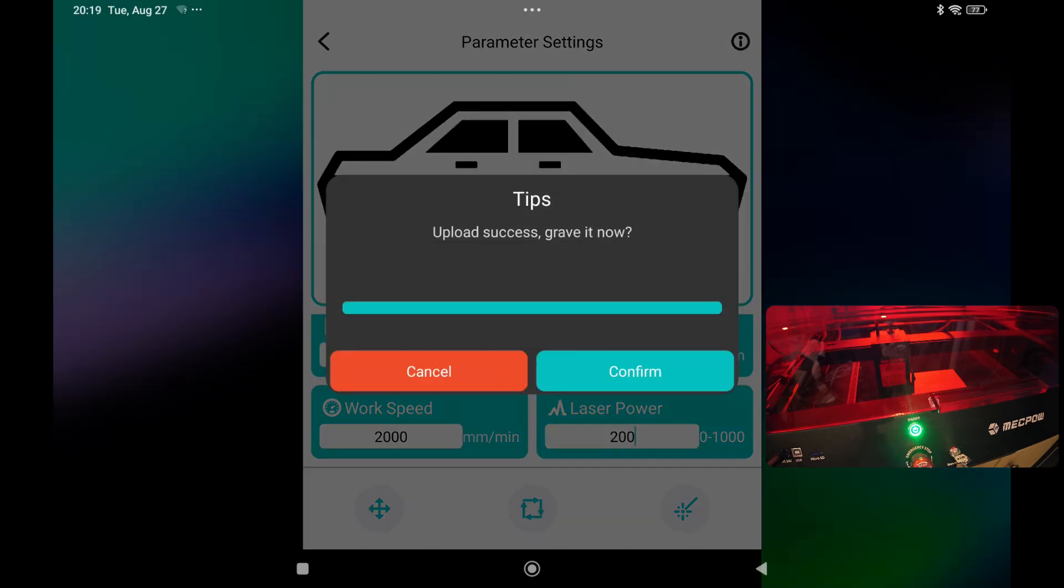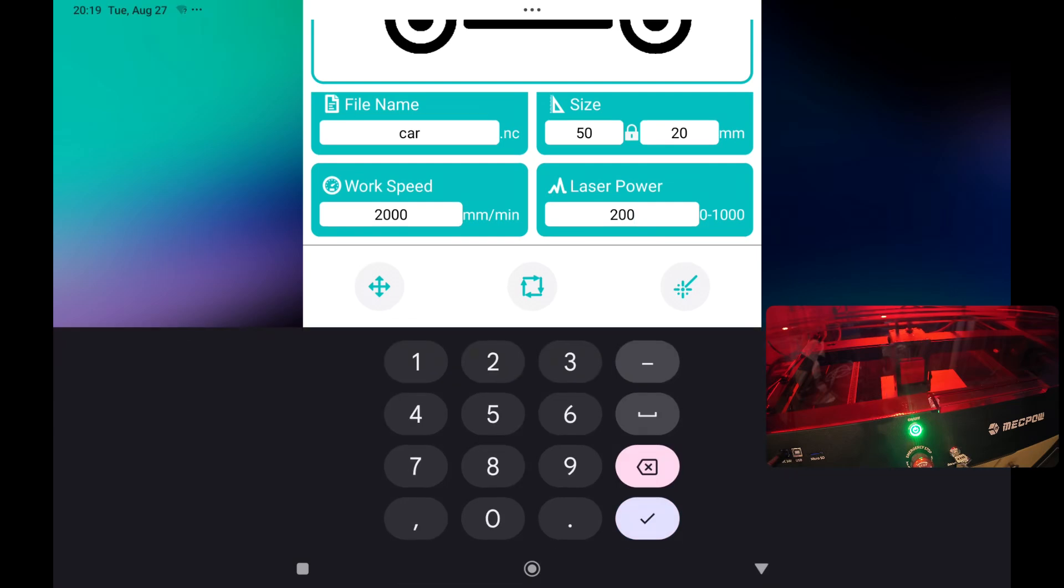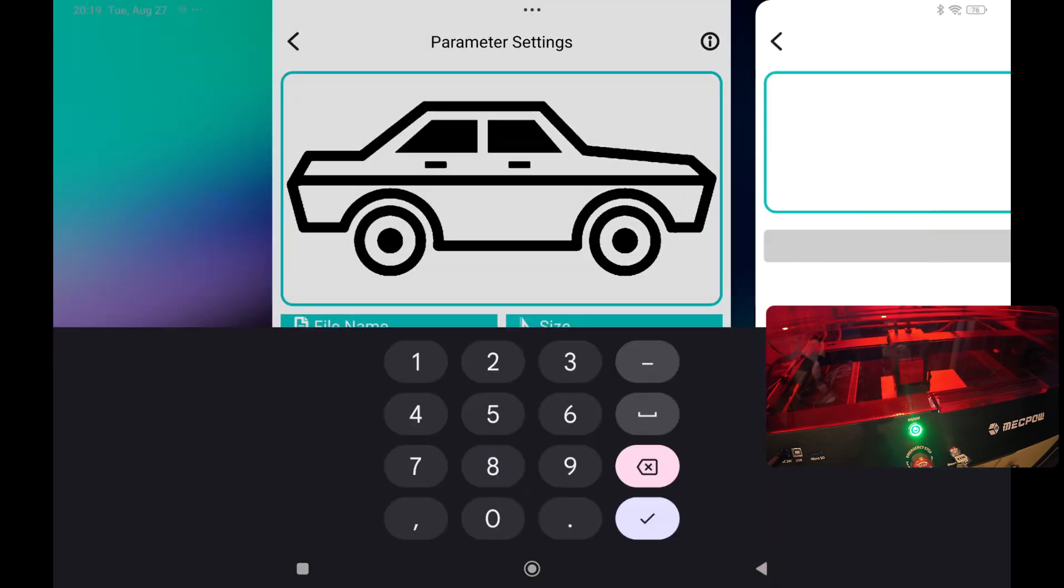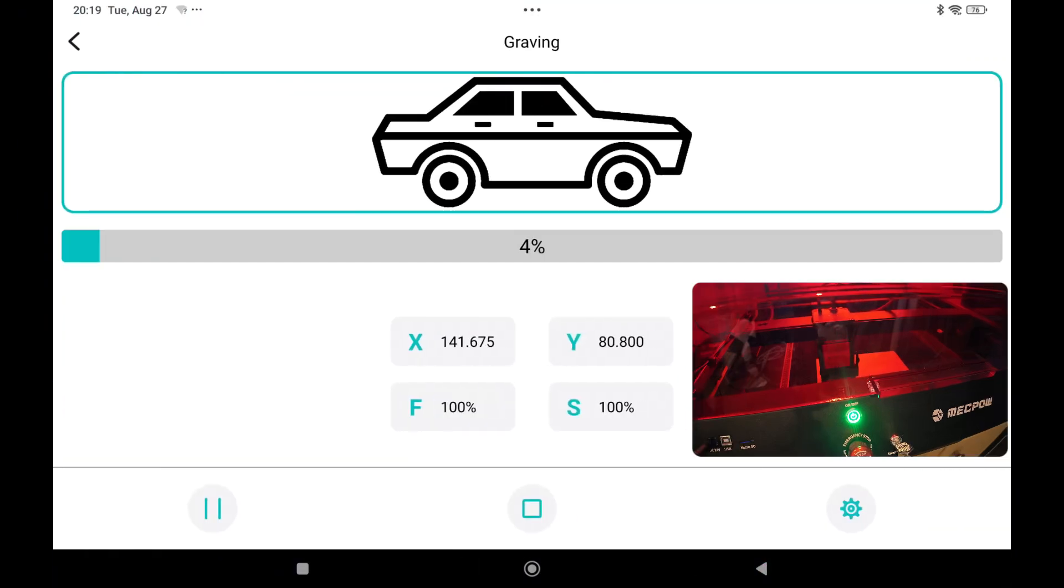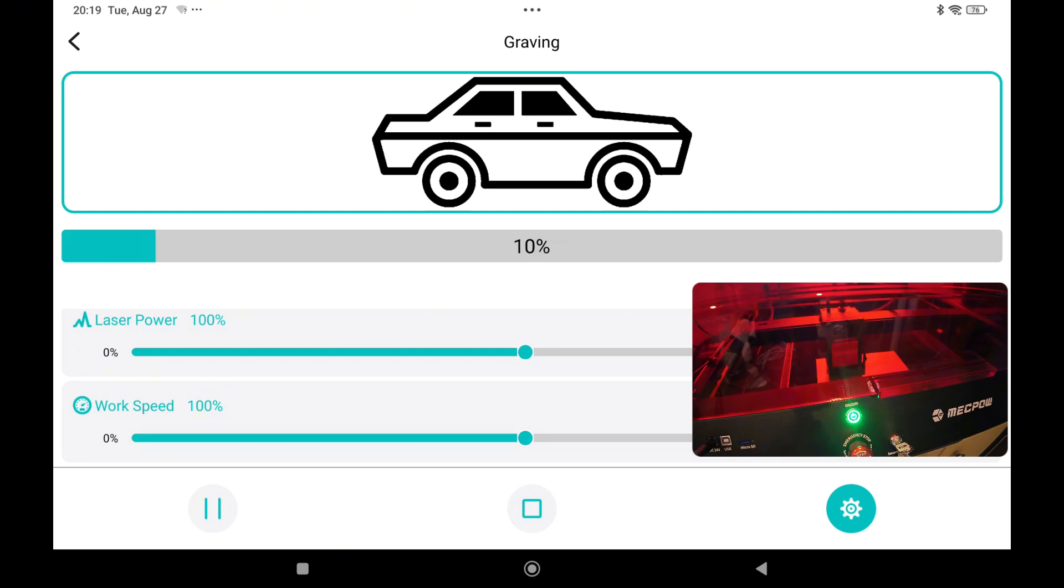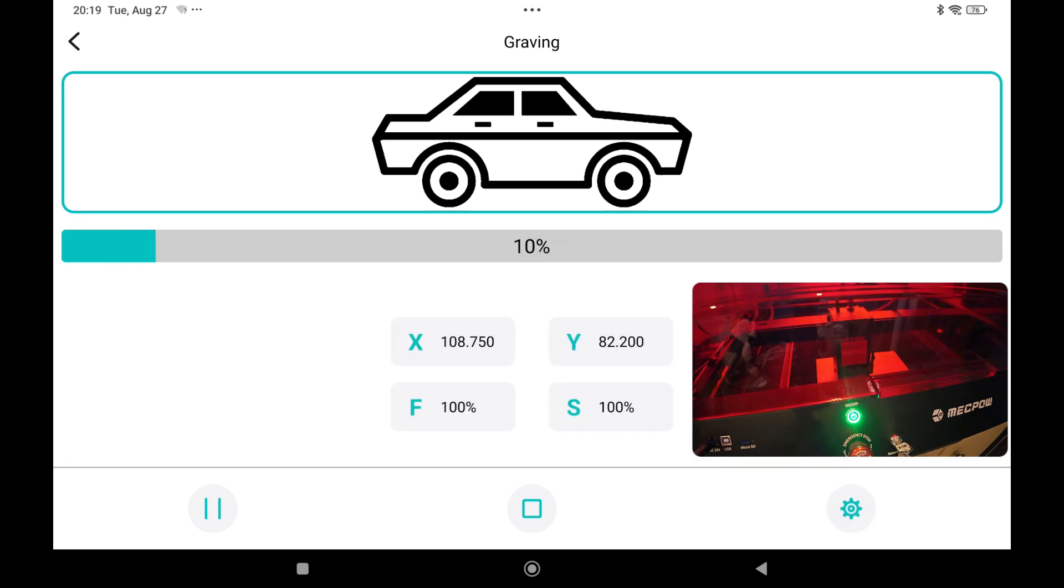And it will upload to the SD card. So again if there's no SD card inside the machine you will get an error message. It's the card which is included with the machine when you purchased it. Upload successful. Grave it now. I will say confirm. And he says confirm and now you can see the progress. You can also if you press this one change the settings on the go. So if you want to go with faster or more power you can do so. And now it's engraving as you can see.